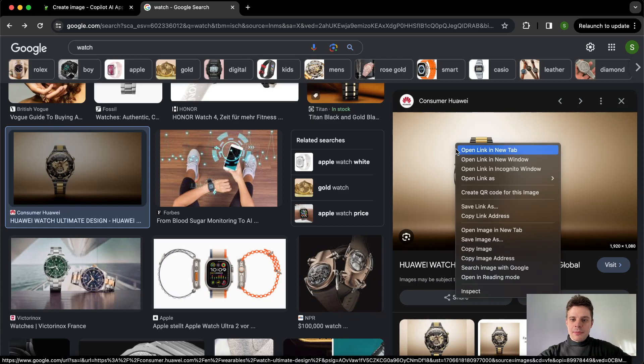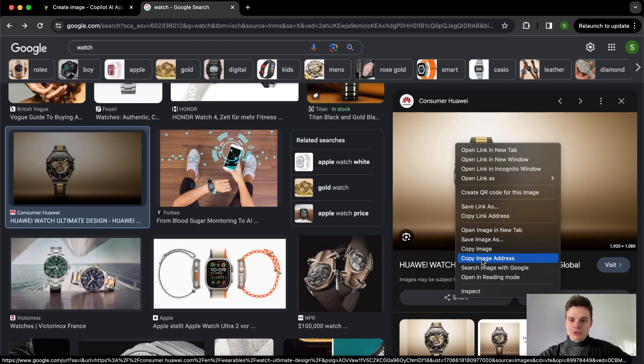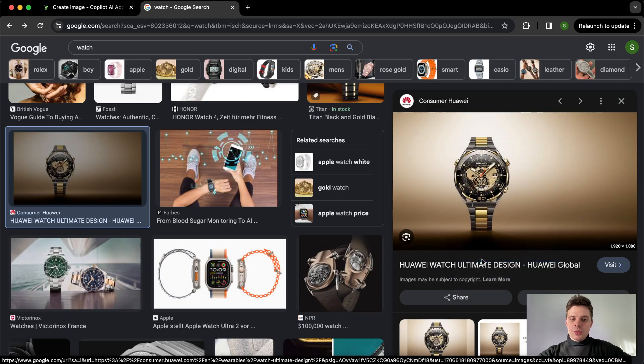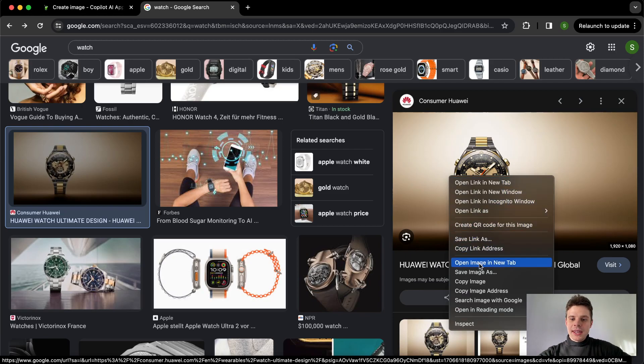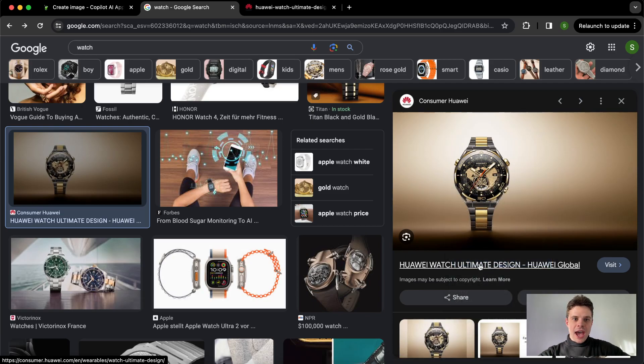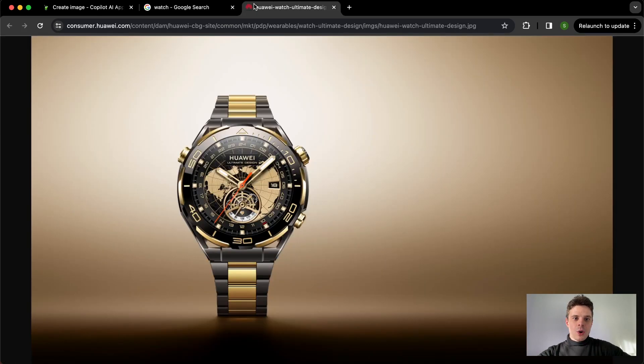We have two options to go from here. It's either copy image address and you will already have the link copied, or you can open the image in new tab and then go to the new tab and just copy the link on the top.